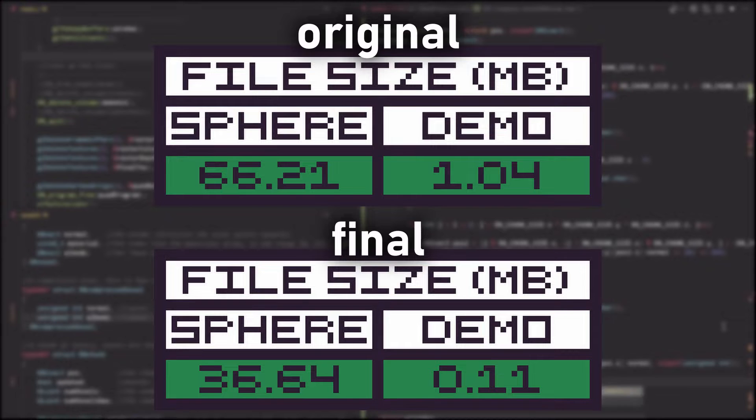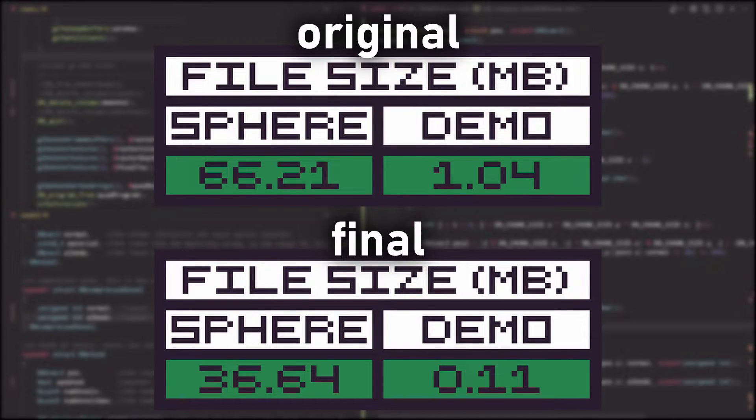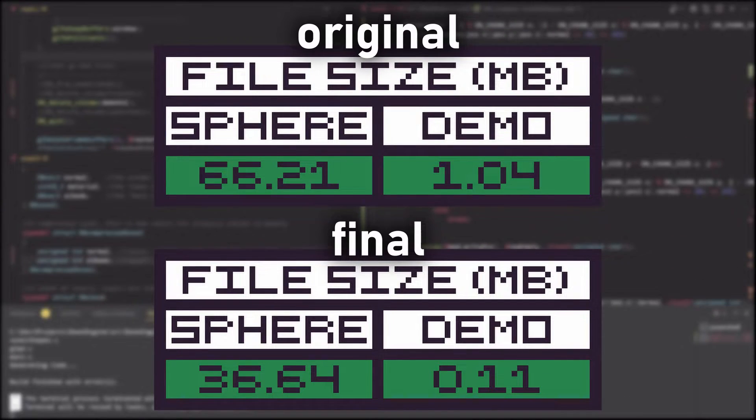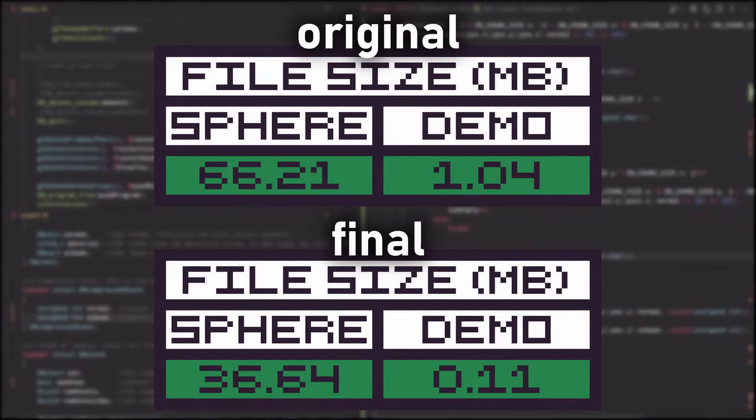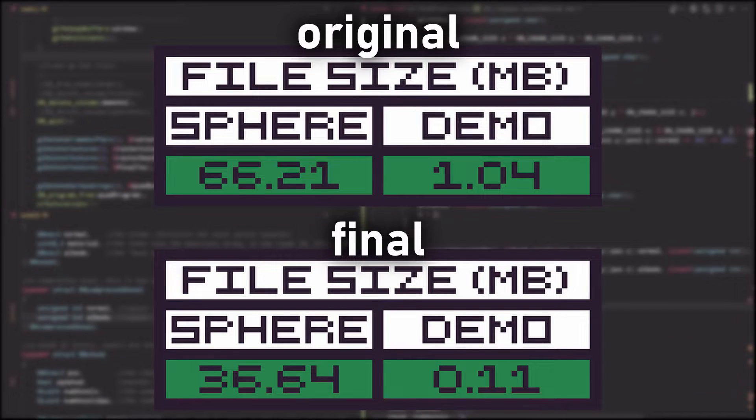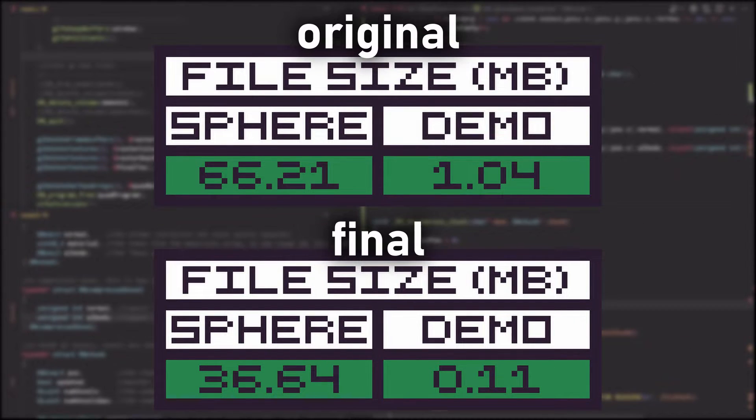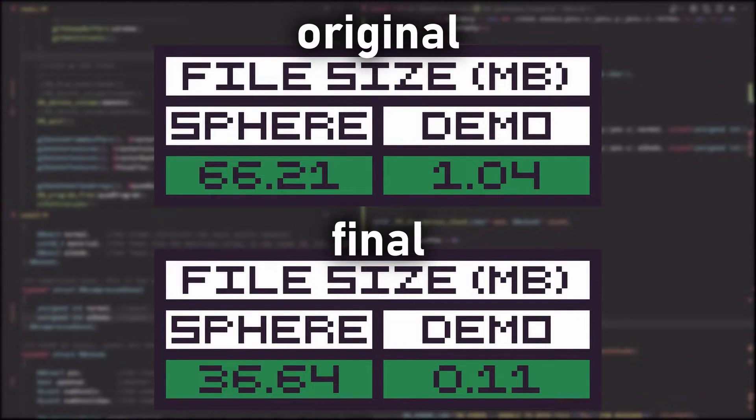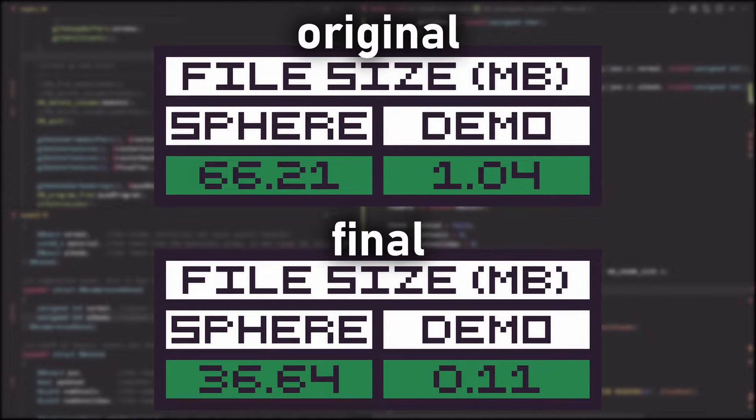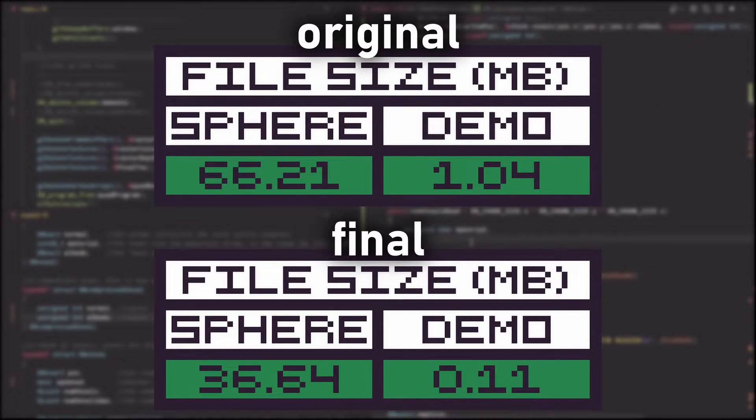As a final result, I was able to cut the file size of the sphere scene in half, and the demo scene to a tenth. This still isn't as effective as using a general compression library, such as Zlib, but I wanted to code my own solution.